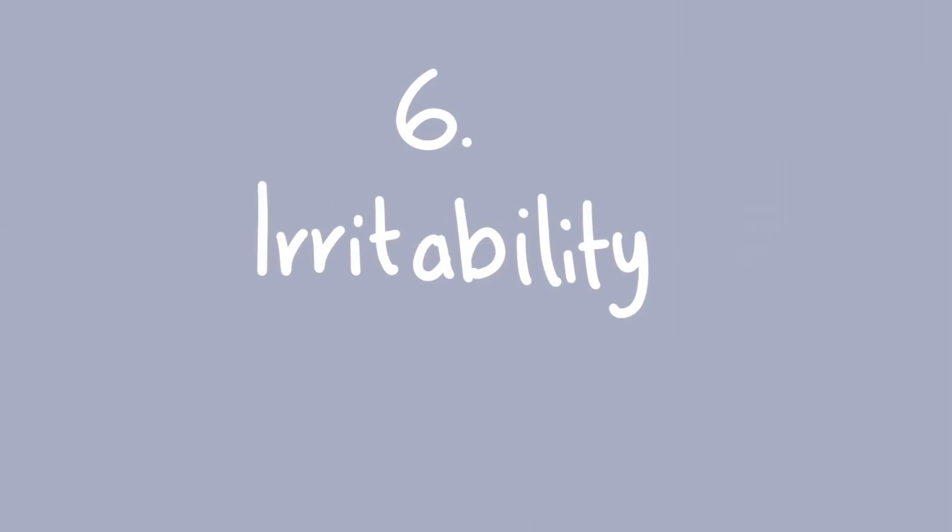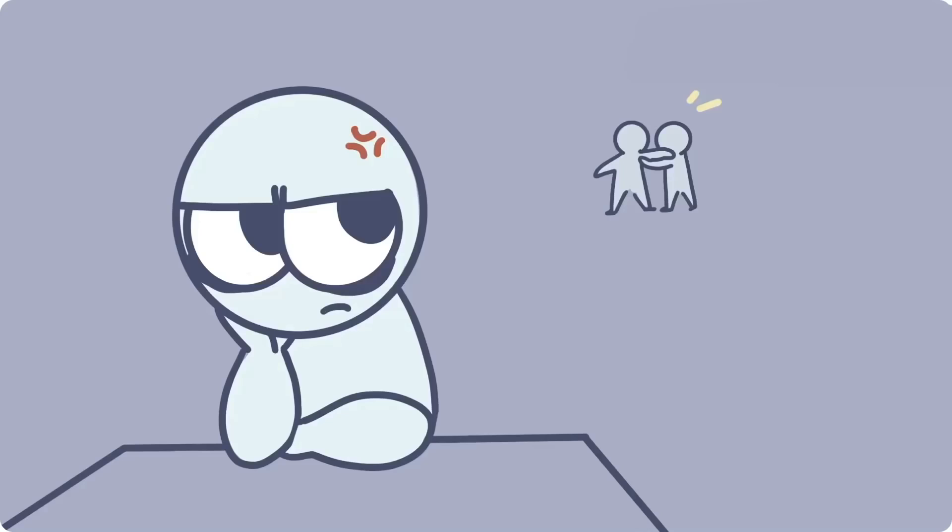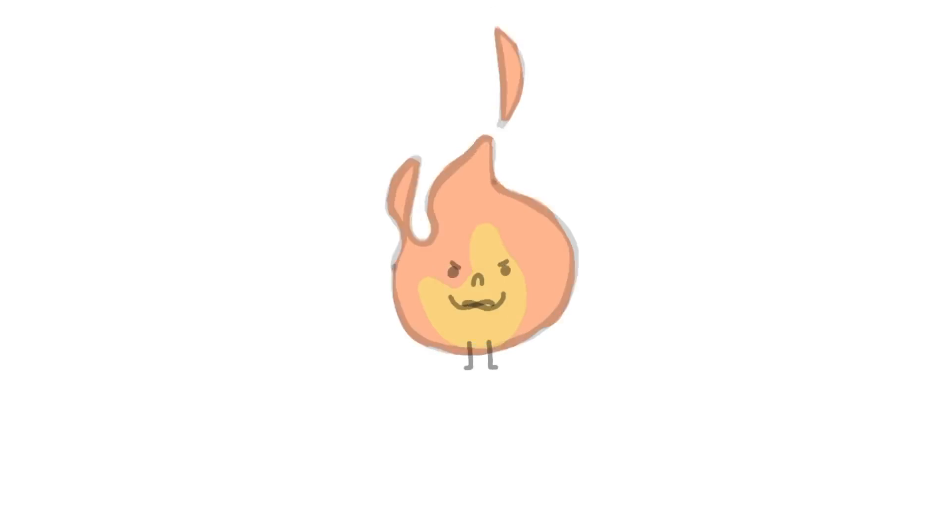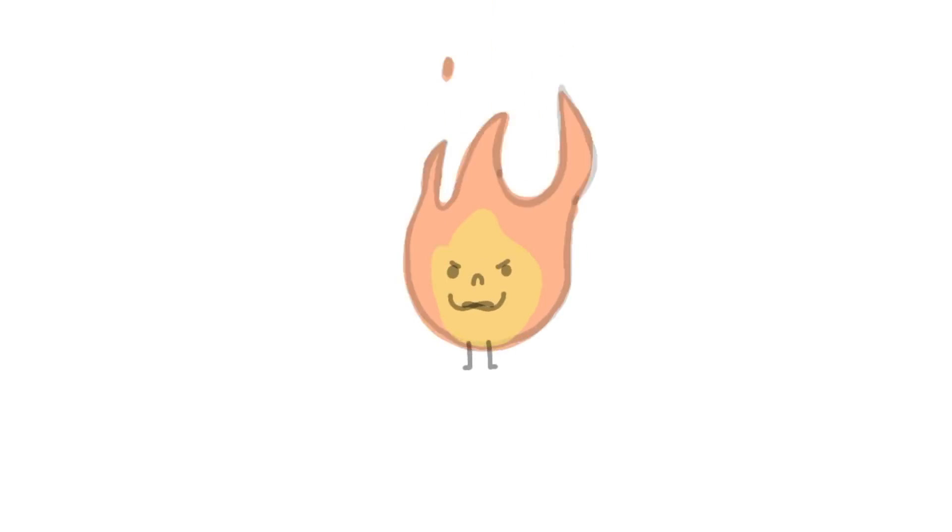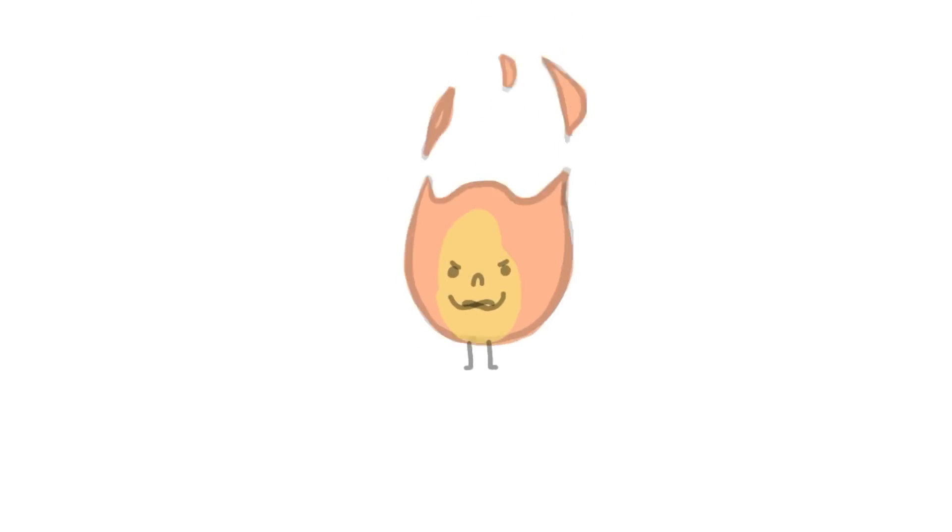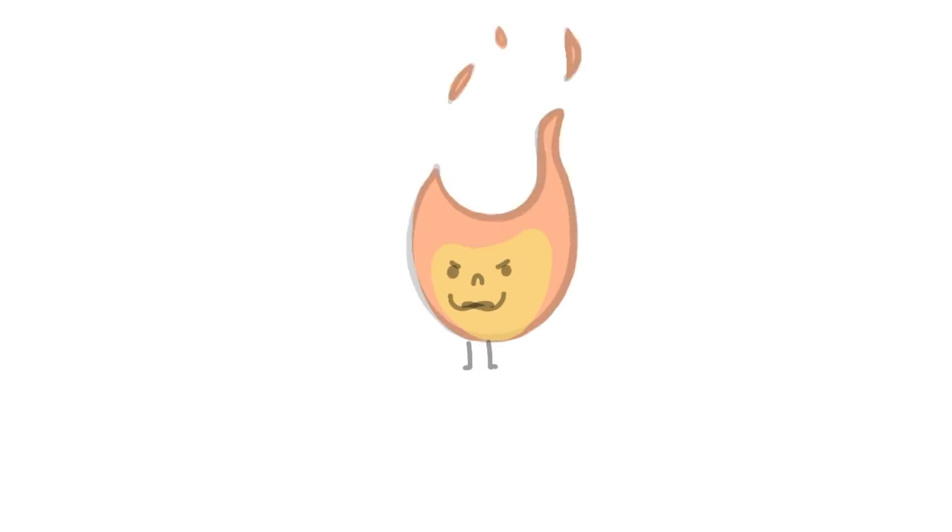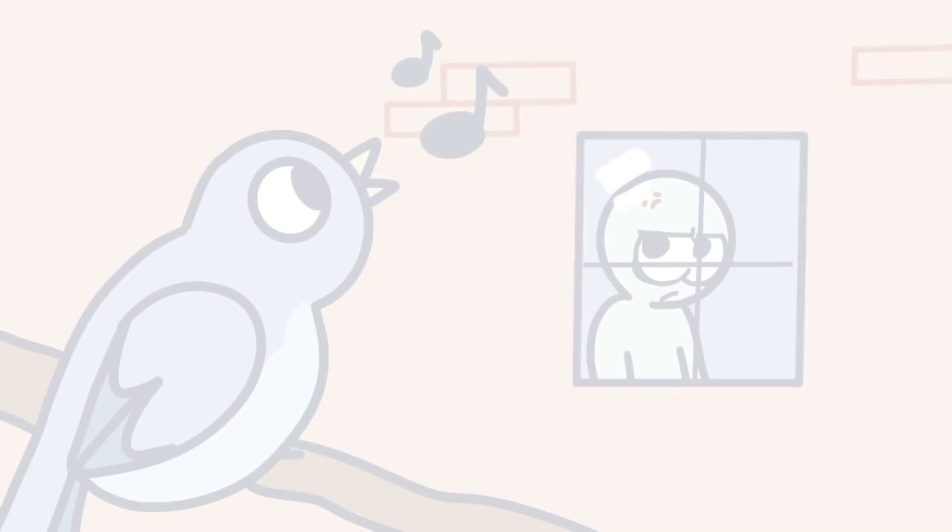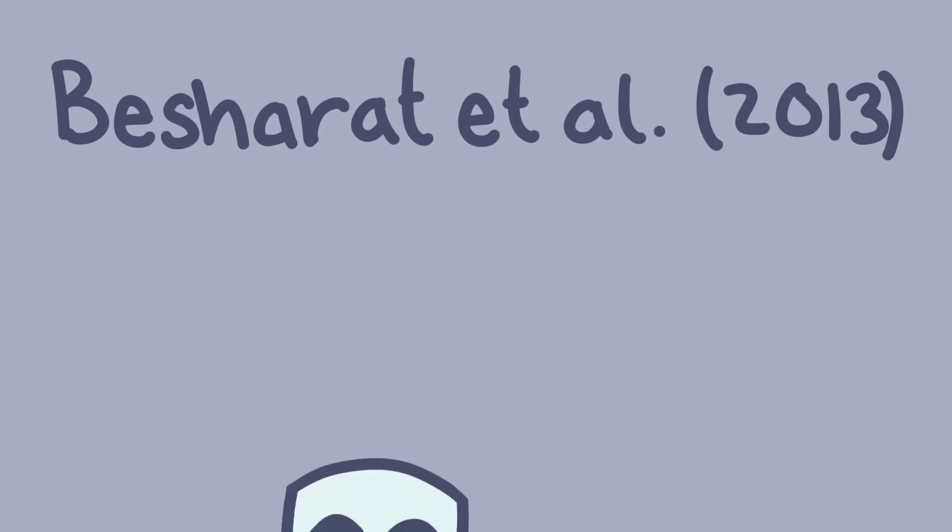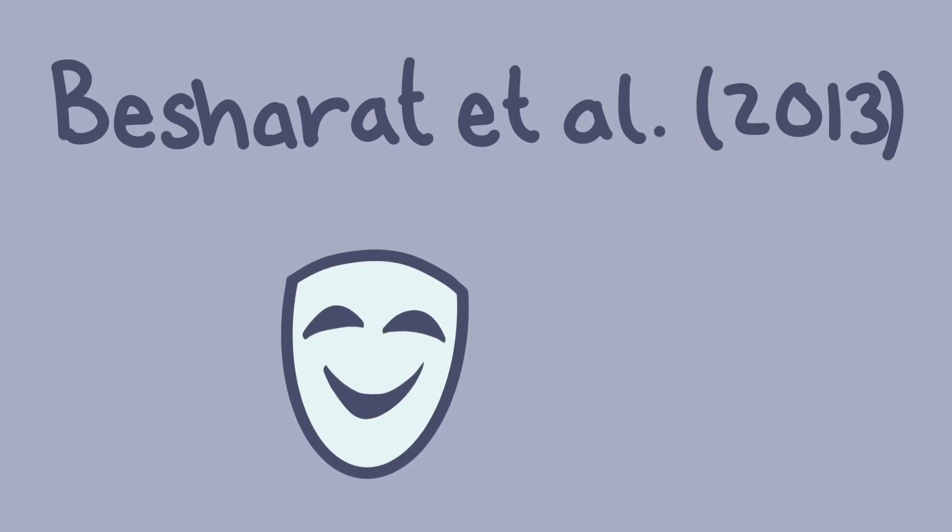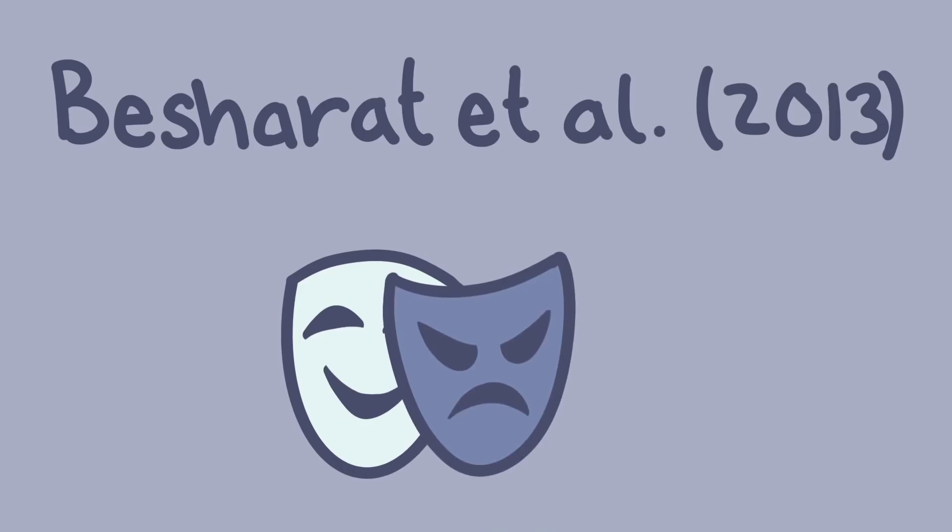Number six: Irritability. Do you ever find that everyone and everything is getting on your nerves? Do you feel like you're tense and pent up? Irritability is one of the symptoms of depression. When you feel so negative about everything, it can make even little things feel incredibly annoying. Besharat et al. also suggests depression causes dysfunction in mood regulation, meaning anger is more likely to be displayed. So if you notice you or a friend have a shorter fuse than usual, it might be worth looking into why that is.